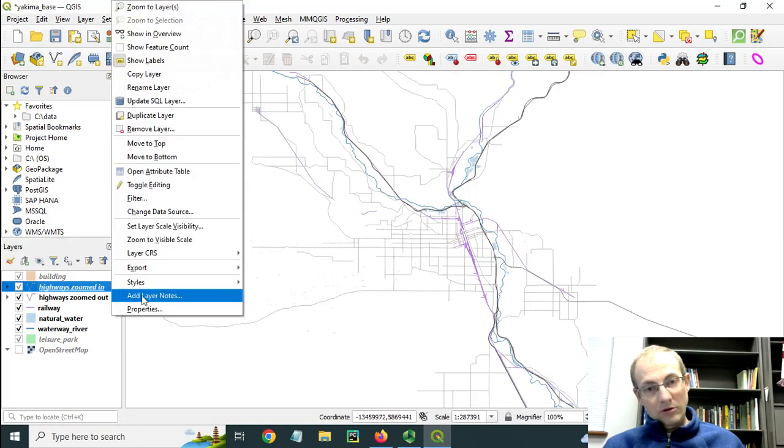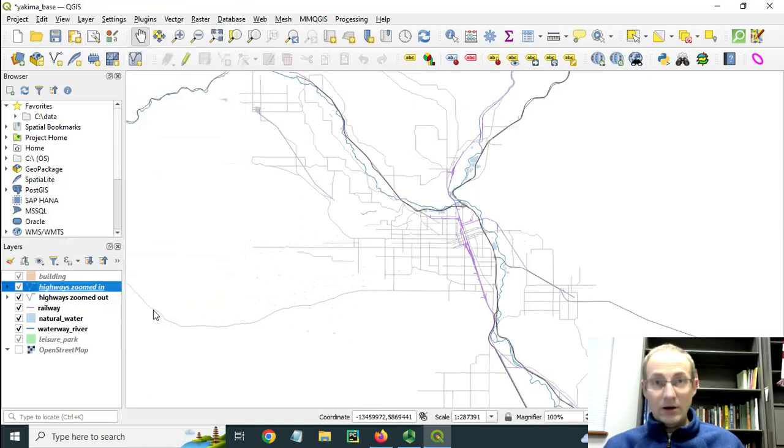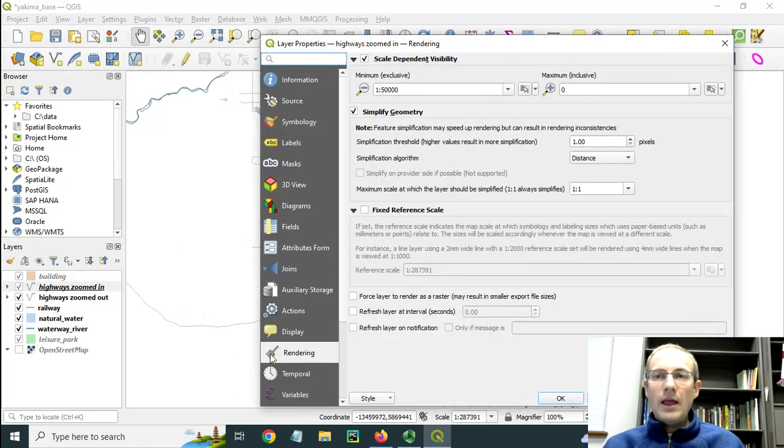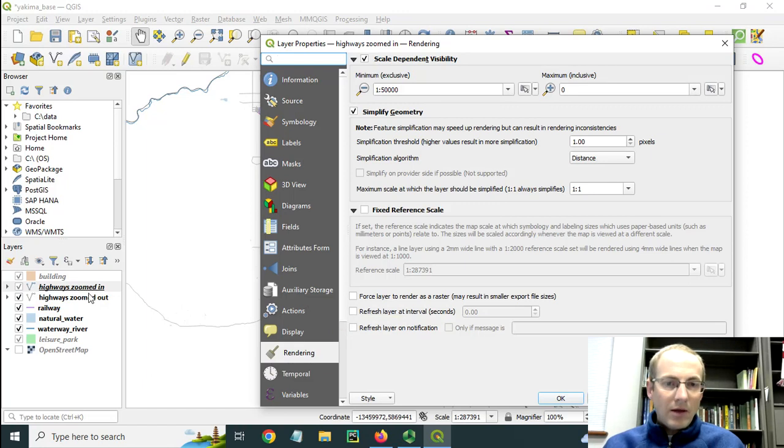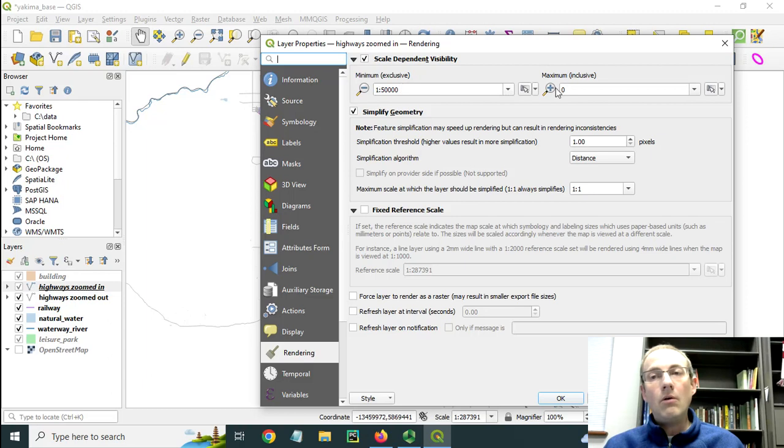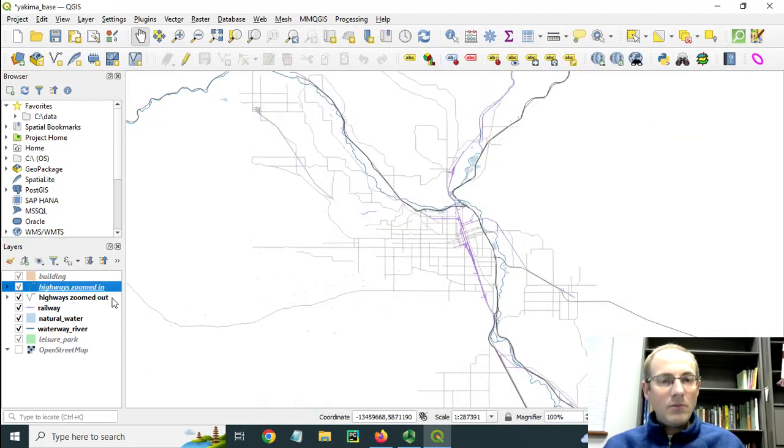The way that I set up the scale range is I go to the properties of the layer and then I look down here at the rendering properties. You'll see that when the highways are zoomed in they appear at 1 to 50,000 all the way down to as close as I can get to the map.